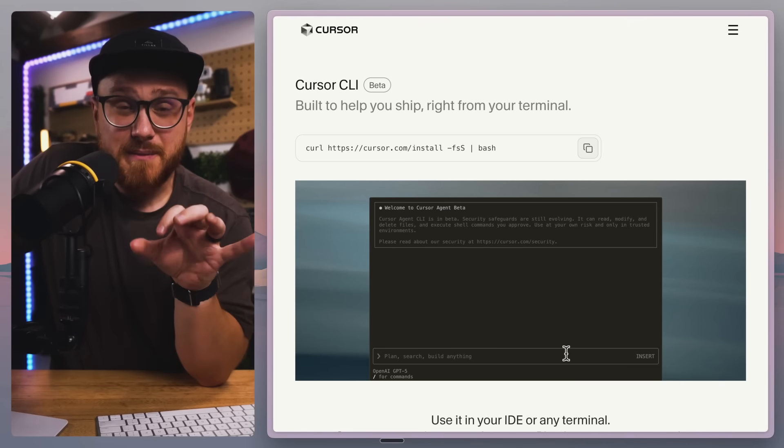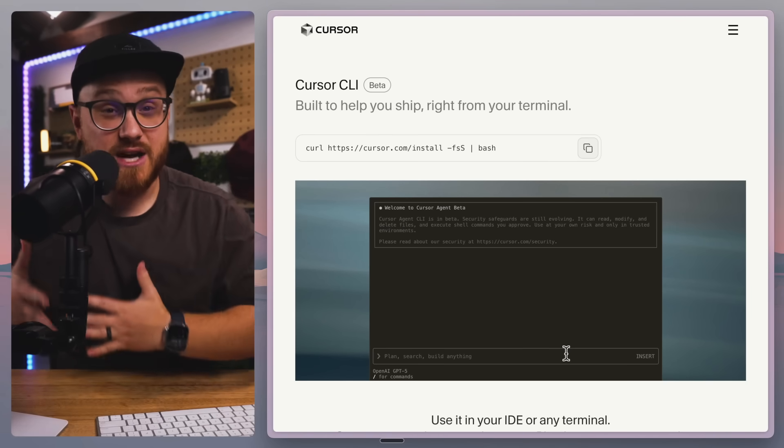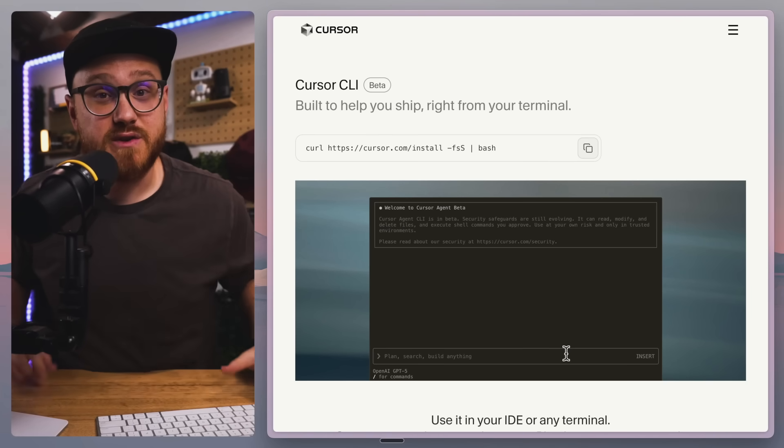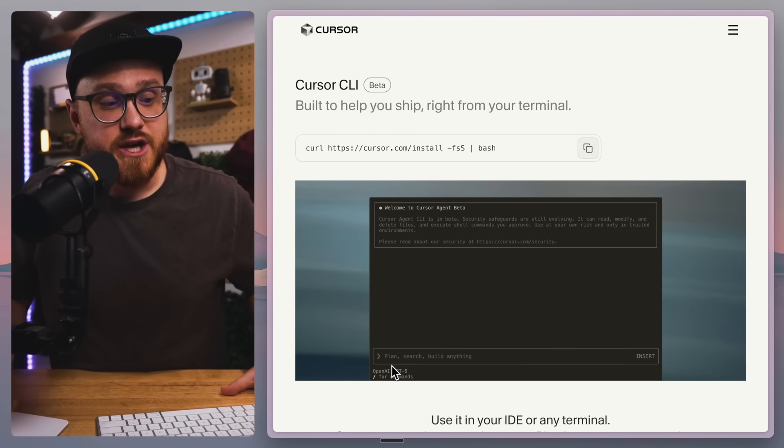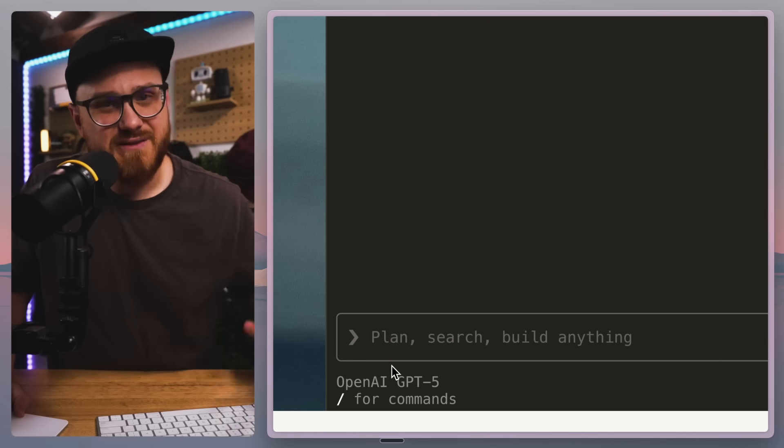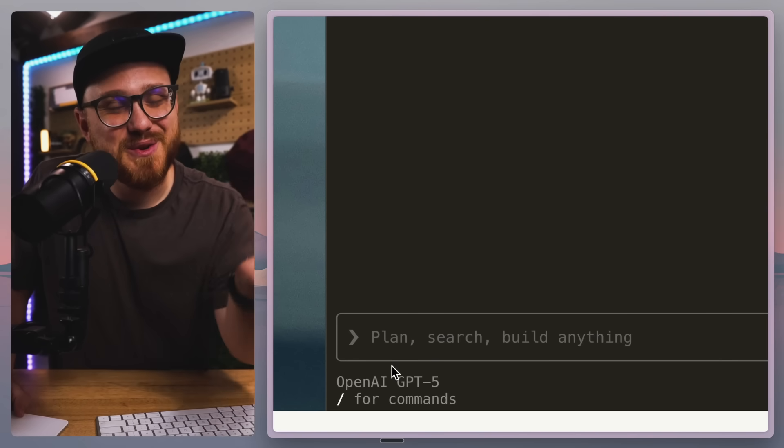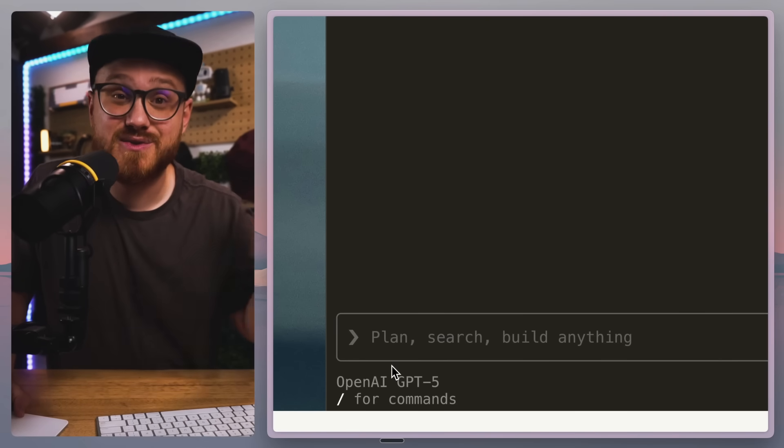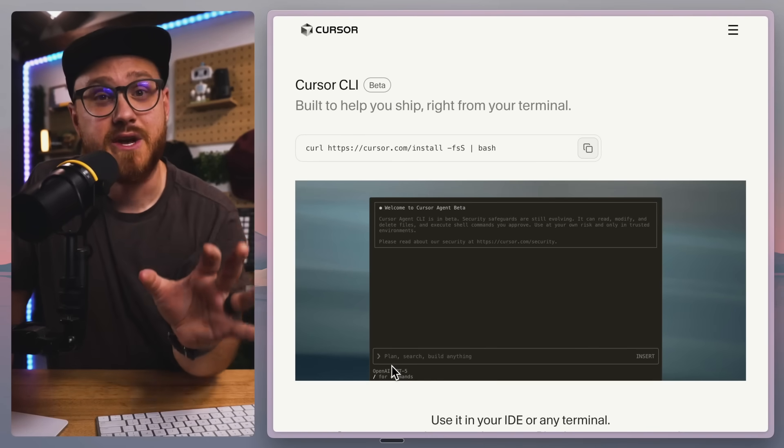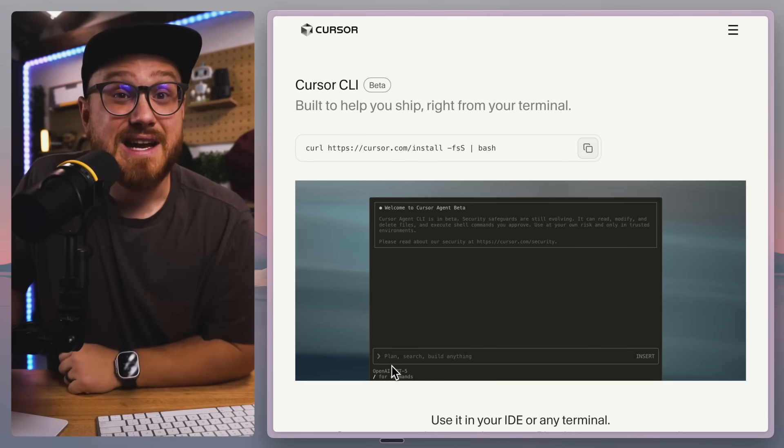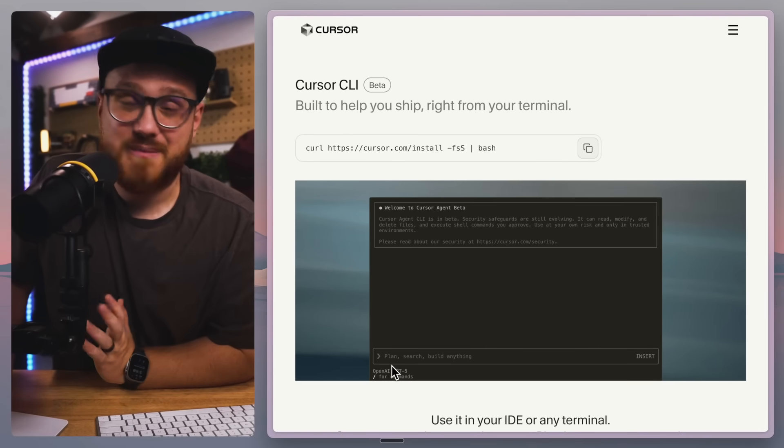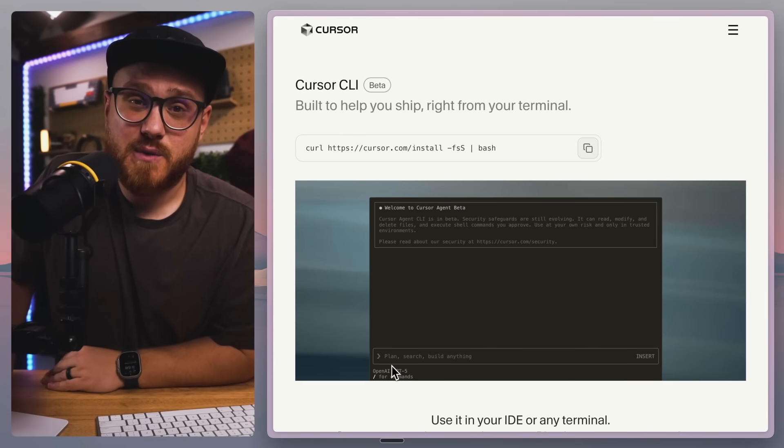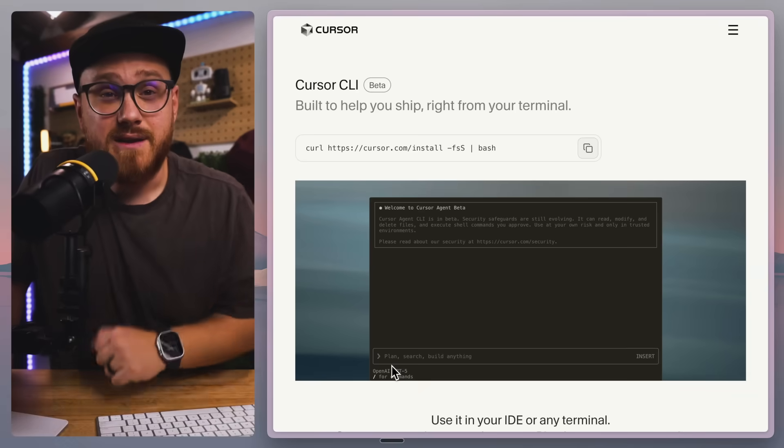But maybe Cursor CLI is the thing that actually pushes me over the edge because it's a little bit easier to use GPT-5. I don't know if it's going to compare cost-wise, especially how much I use Claude Code. But yeah, I figured I would spend some time with it and let you know what I think.